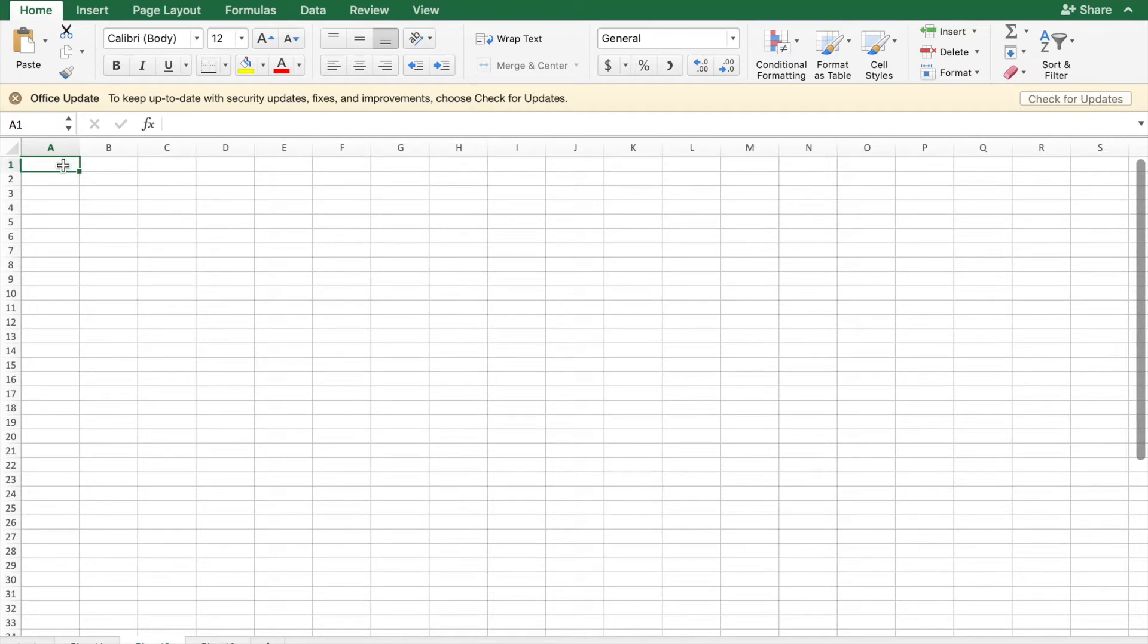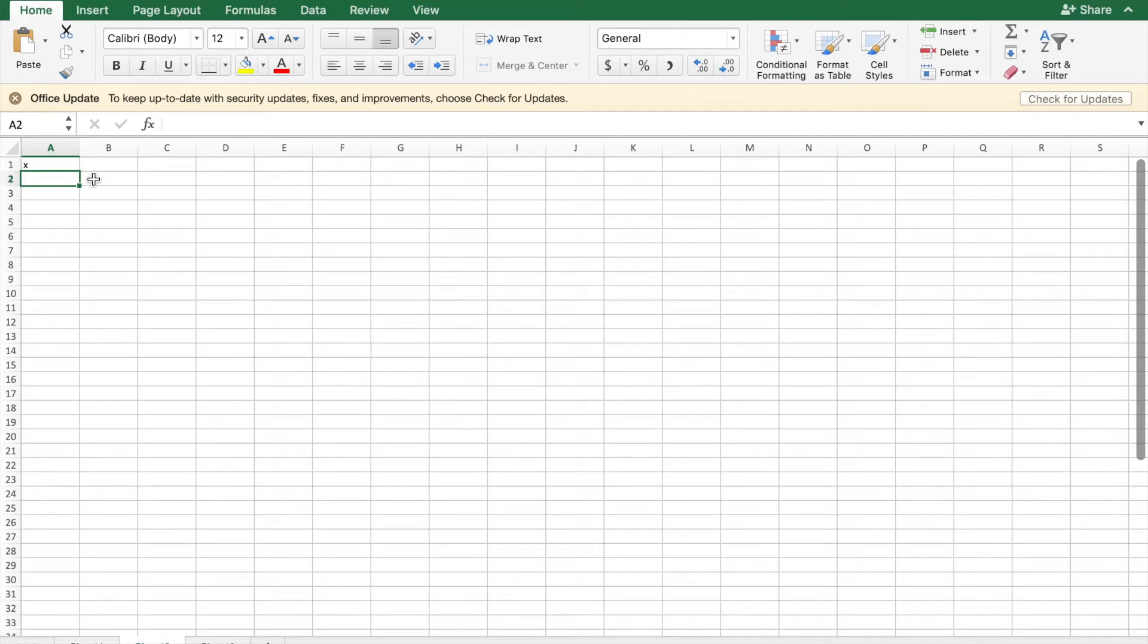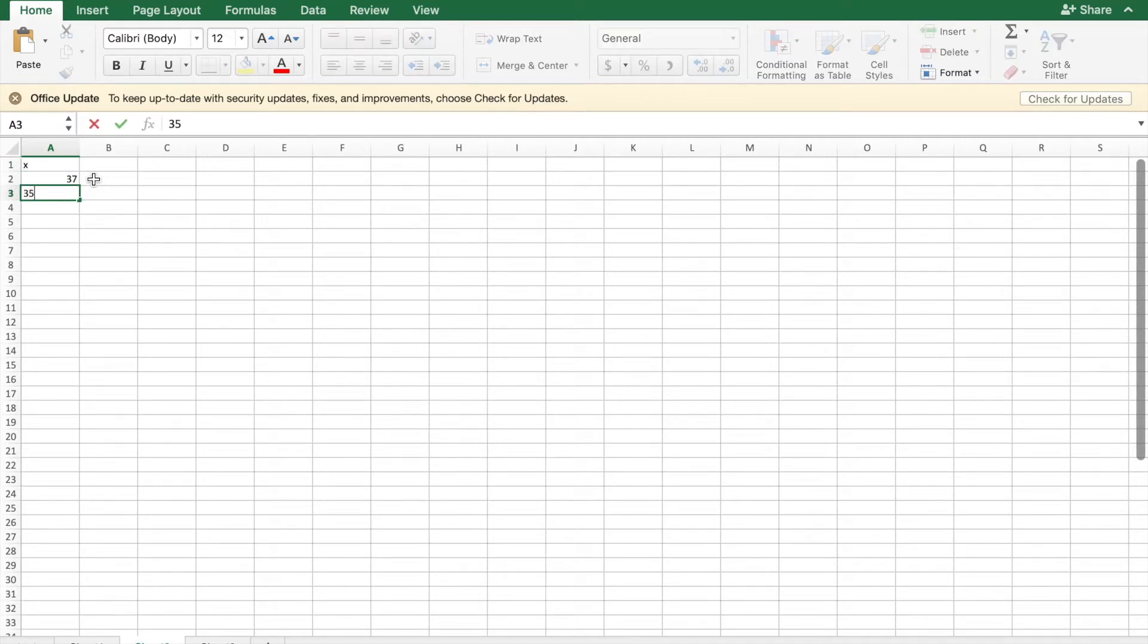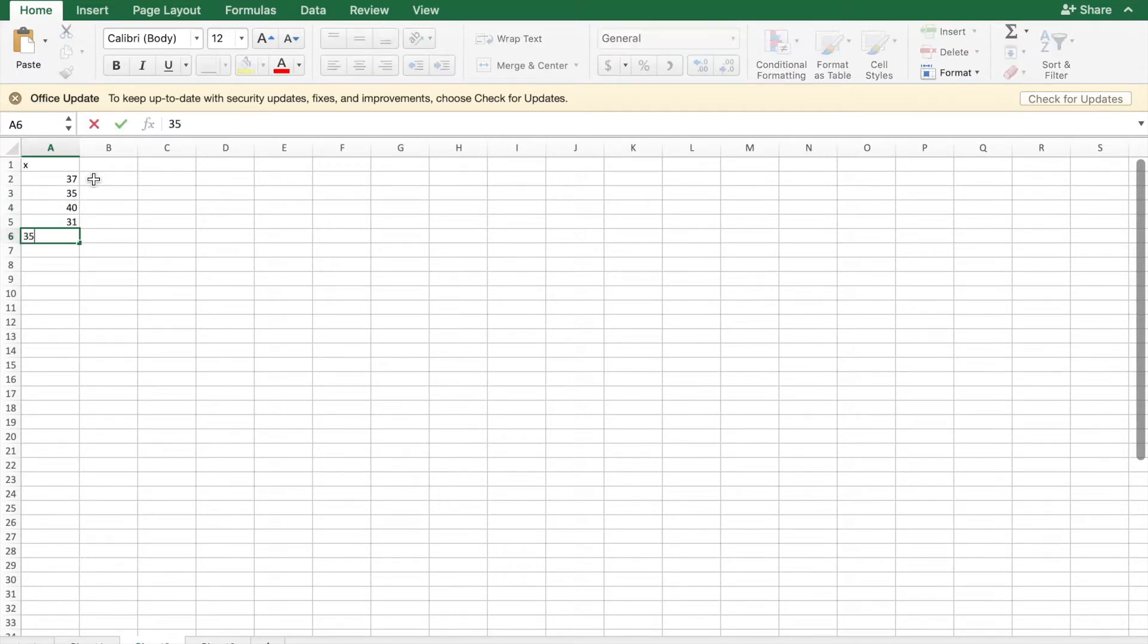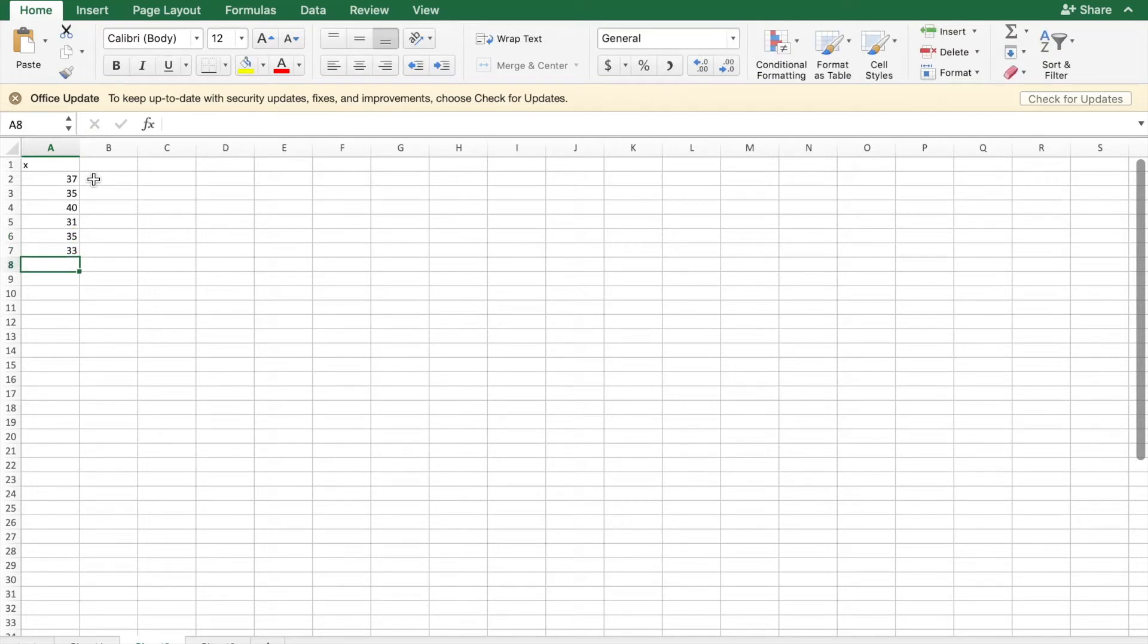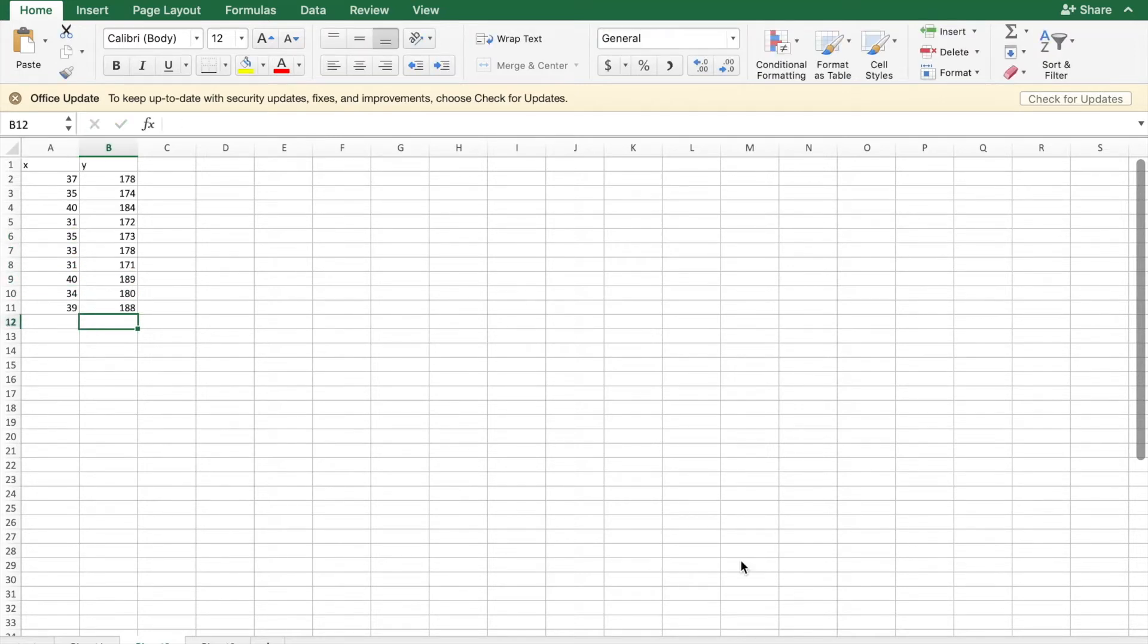So say we're given a data set and I'm just going to write the data set in two columns. The first column being my x values which is my independent values and then the second column will be my y values which will be my dependent variable. Okay so I have my data in my two columns.